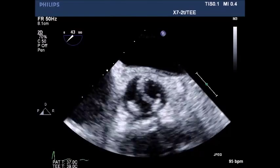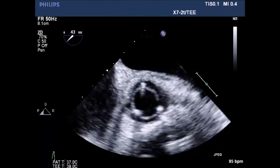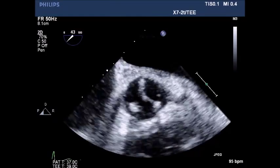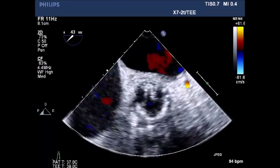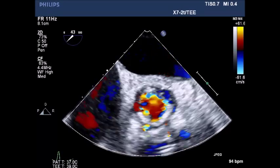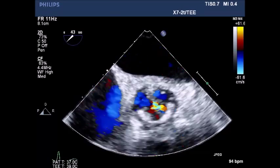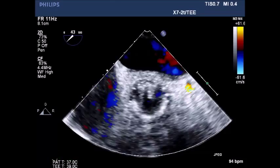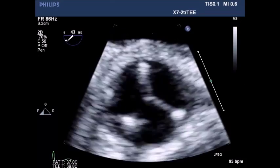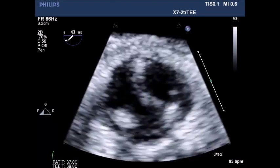Short axis view of the bioprosthetic valve followed by color flow Doppler of the bioprosthetic valve. Color flow Doppler in the right coronary and left coronary positions shows no evidence of abnormal leaks or abnormal jets.